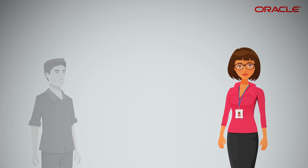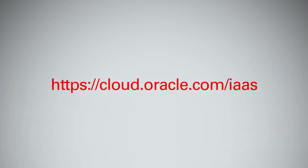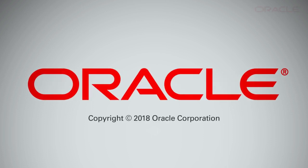You're welcome. Please go to the Oracle Cloud Infrastructure portal to learn more. Be sure to sign up for the free trial and get started right away. We'll see you next time.